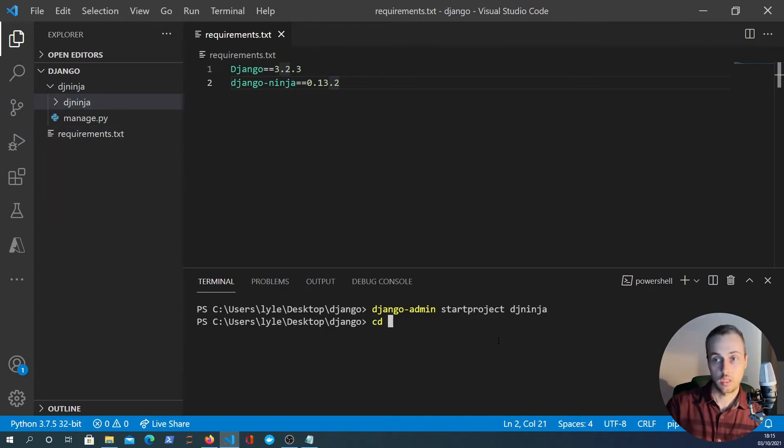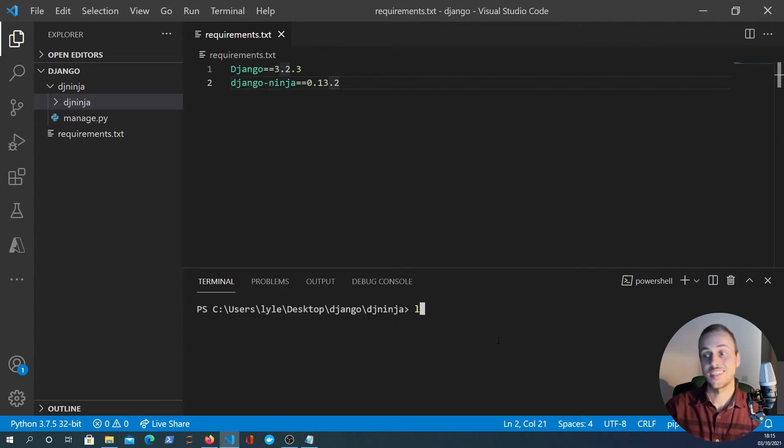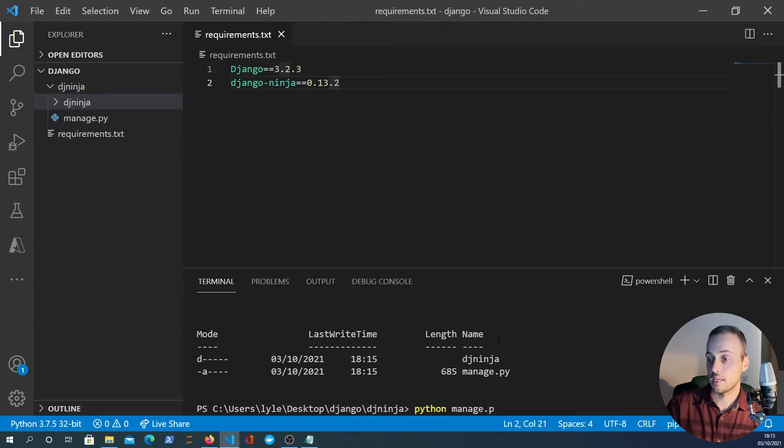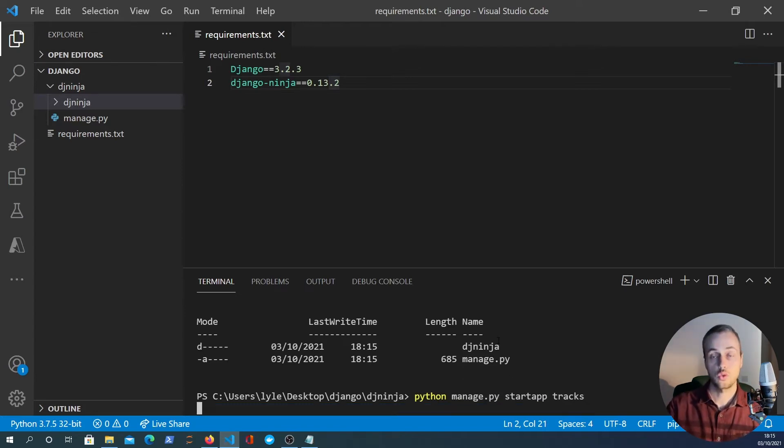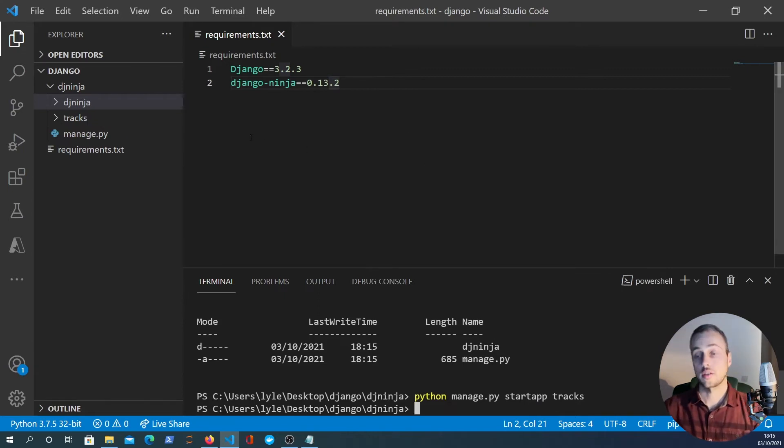Now on the command line we'll cd into dj_ninja and what we're going to do is run python manage.py startapp and we'll call the app tracks, because what we're going to do is a music API for music tracks.